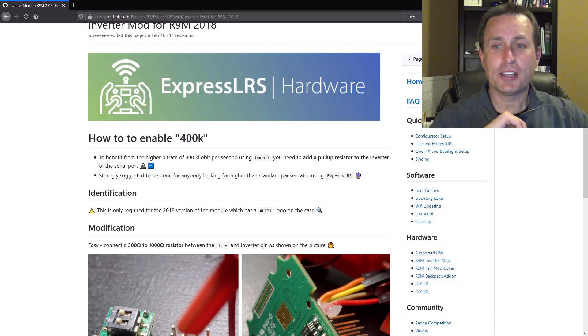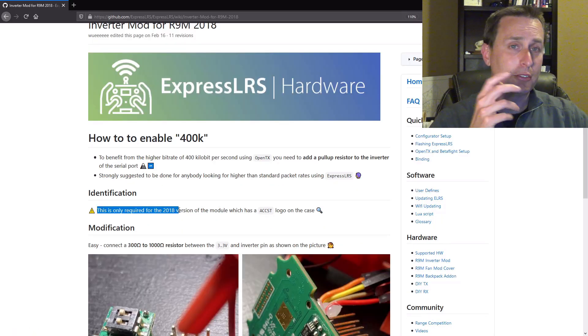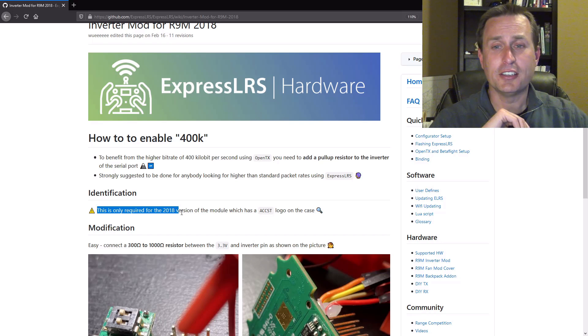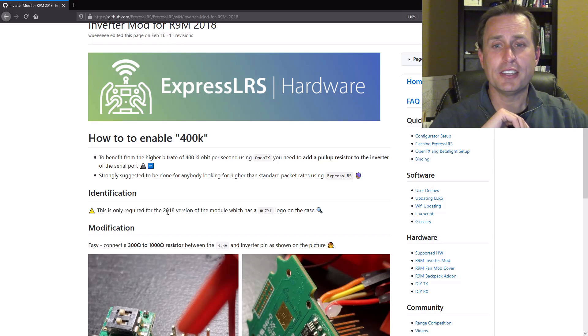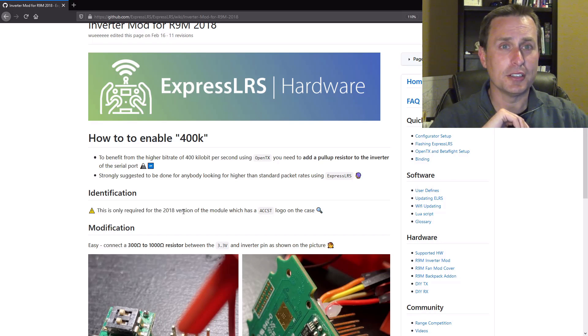Now it's really important to recognize that this mod is only recommended, or you really only need it, for the 2018 version of the R9 modules. So what do you mean by 2018, you might ask? Well, you need it on this module, but not on this module.